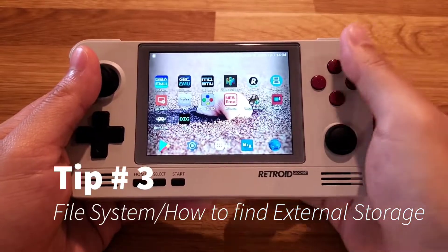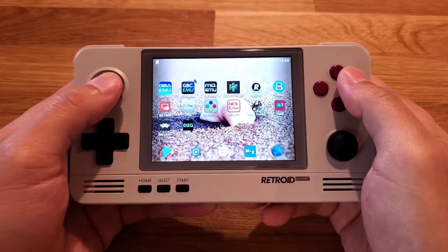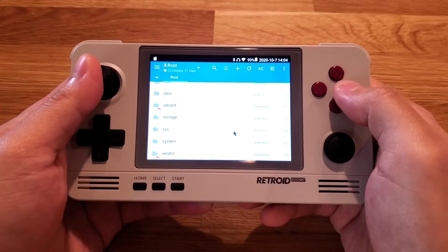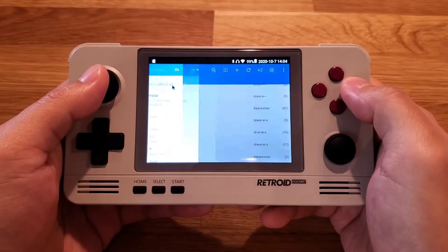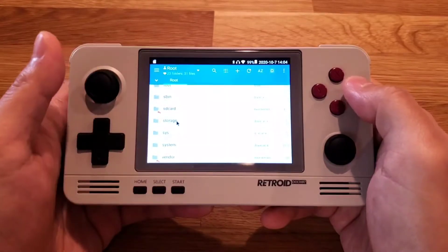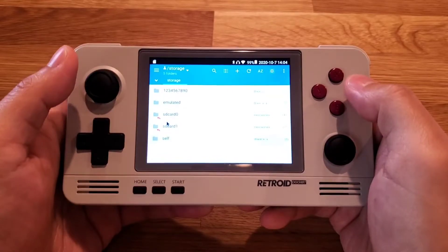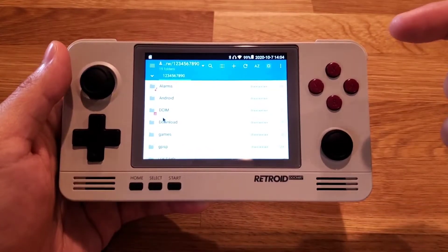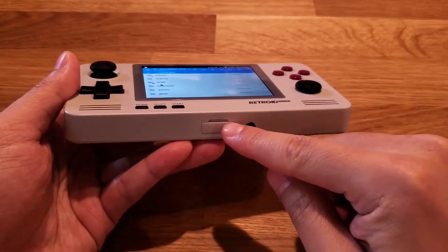Tip number three: how to navigate the file system. This unit comes pre-installed with MiXplorer. You can go to Root, scroll to find the folder named Storage, and go to SD Card 1. This is where you can find your external storage, which is the TF card slot.